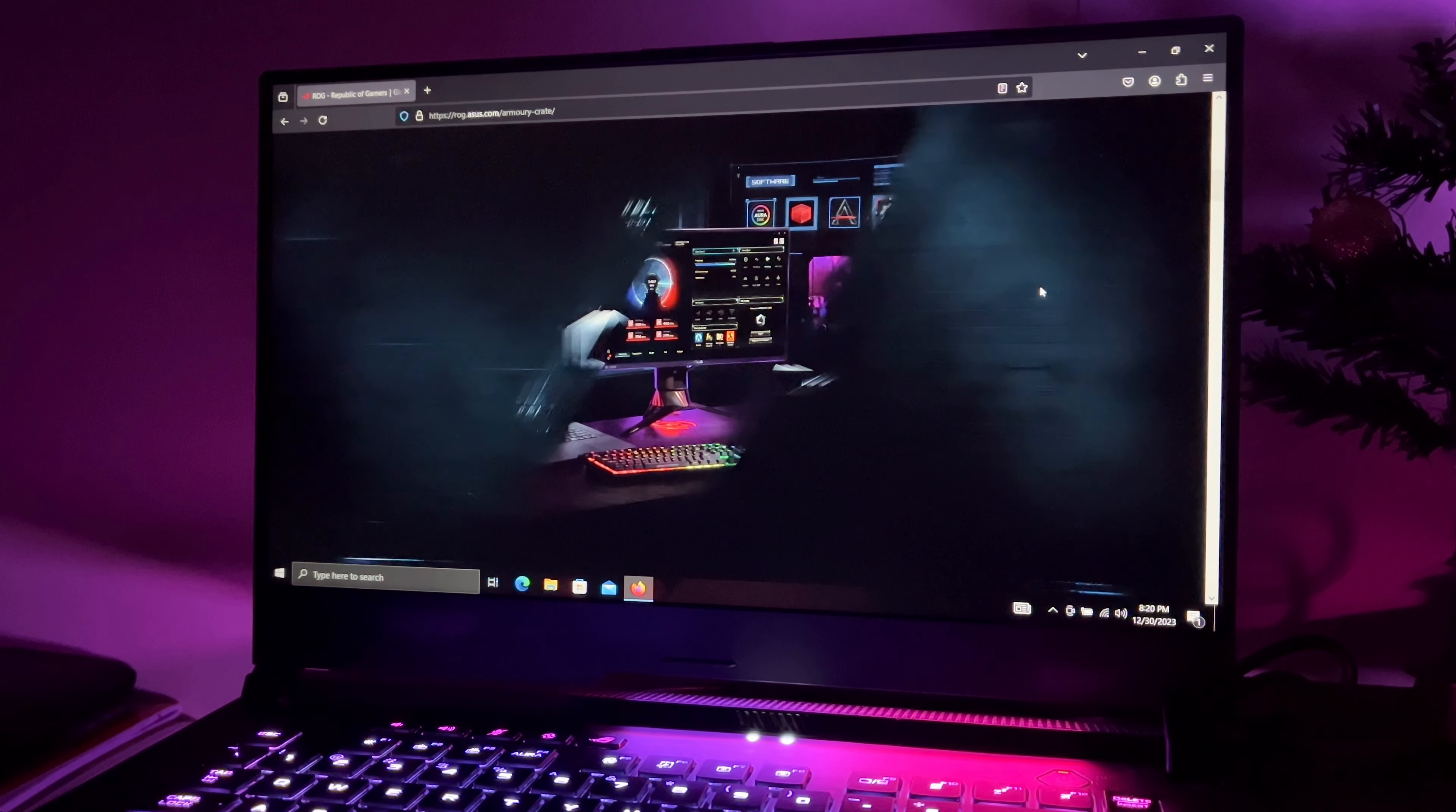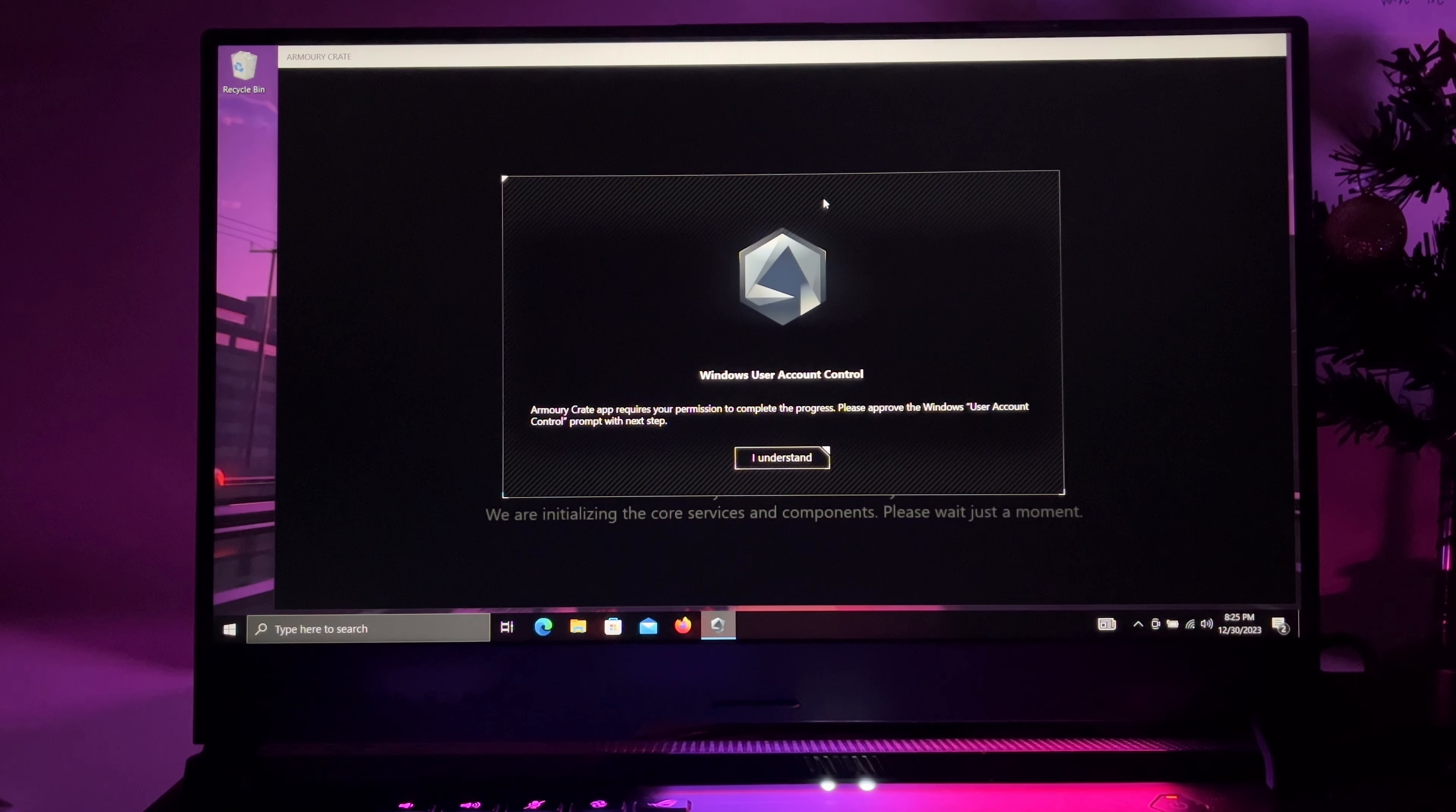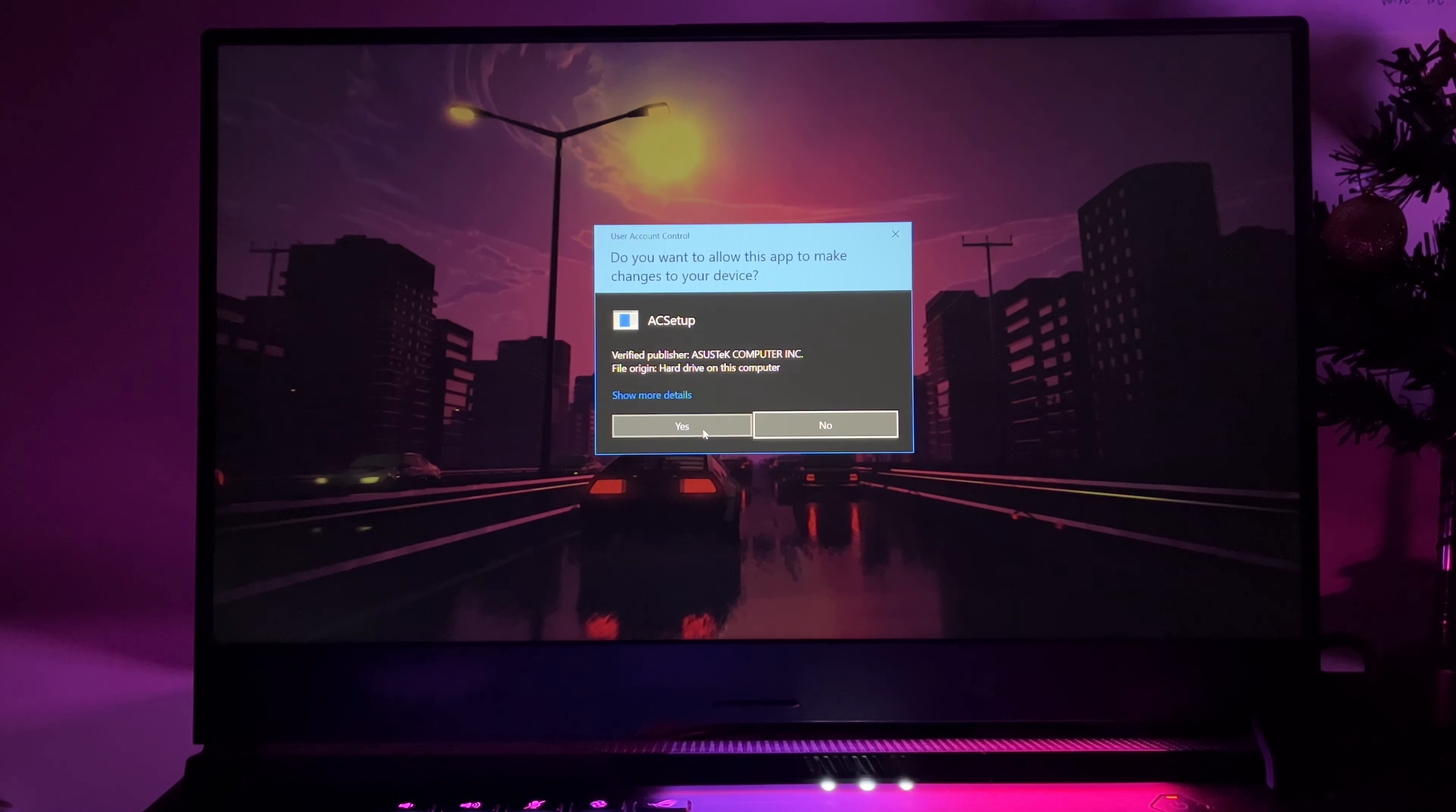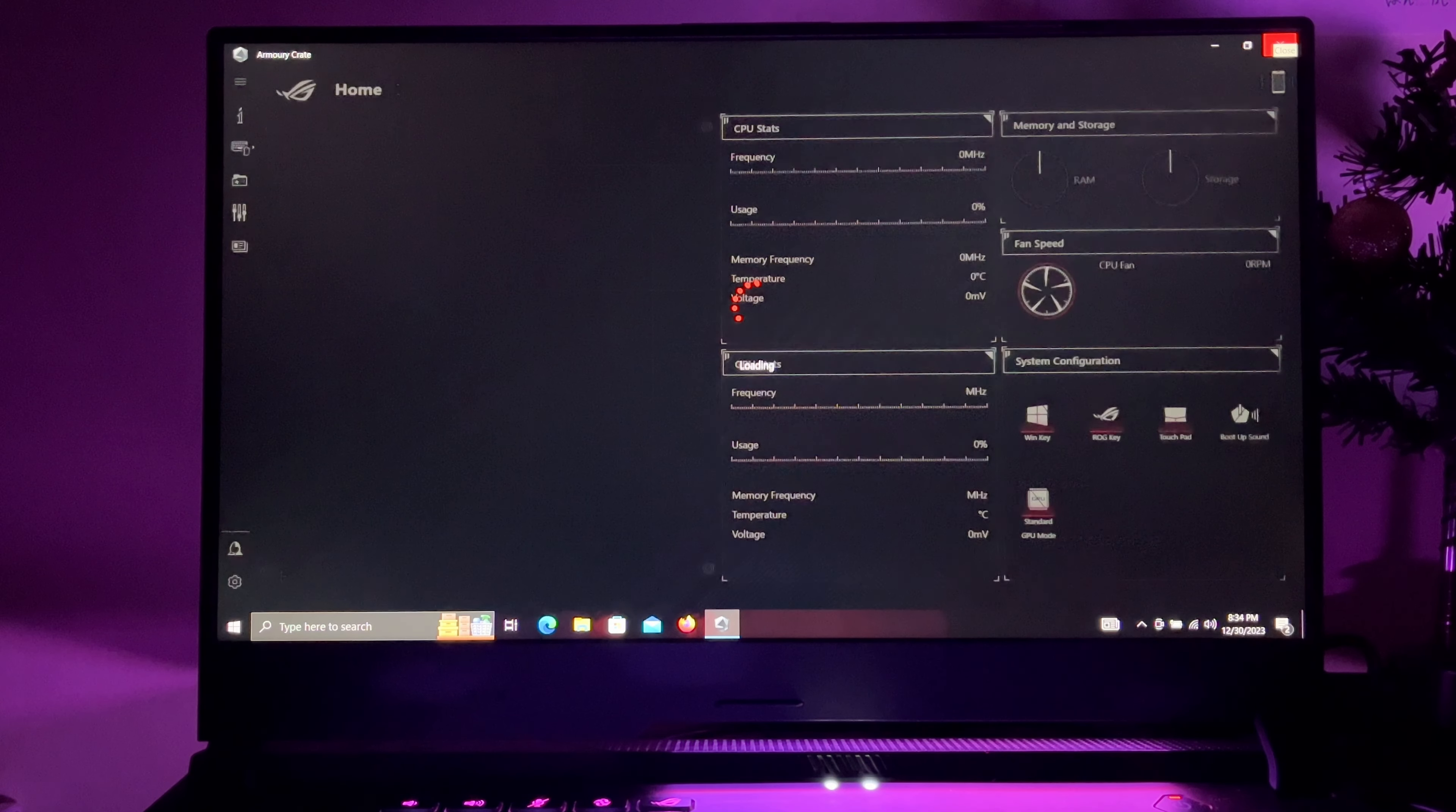First, I suggest you install Armory Crate since this is the official way of controlling and monitoring your fans, RGB effects, overclocking, etc. for ASUS gaming laptops. You can get Armory Crate from the official website. By the way, I'll link all the software below the like button.